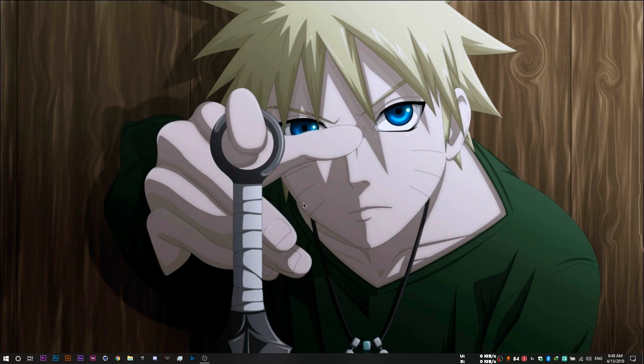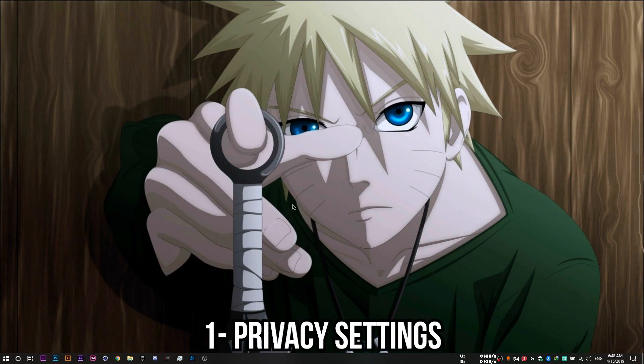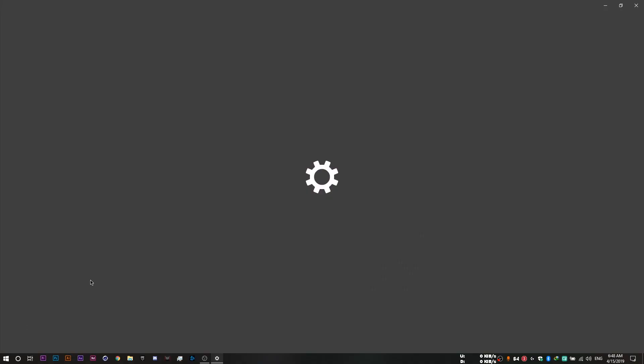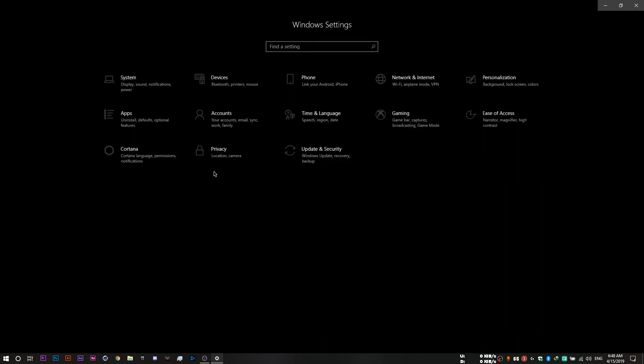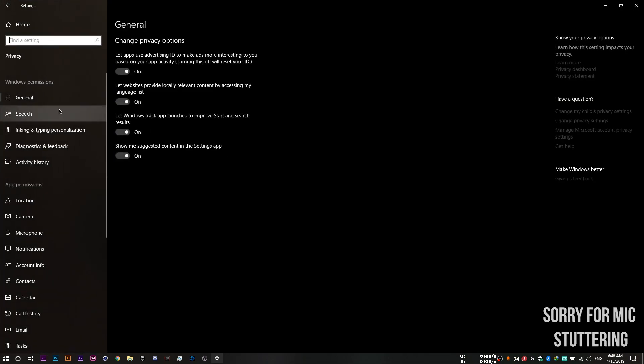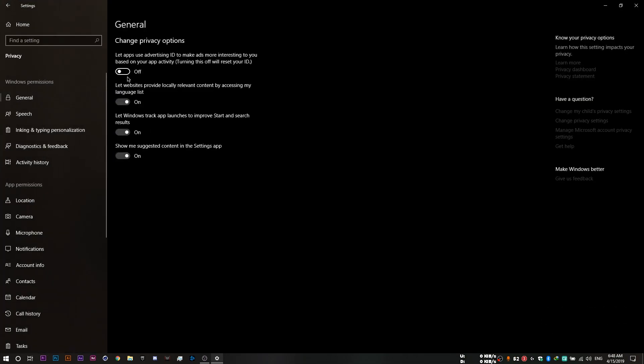The first thing you'll need to do is to disable your privacy settings by going to settings, then heading to privacy. For the first step, the general tab, you want to disable all four of these options.